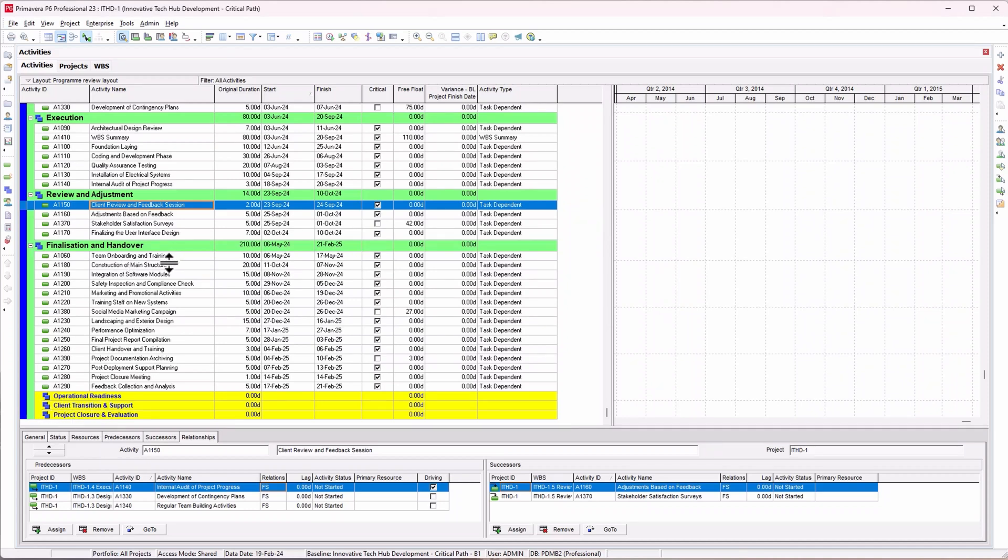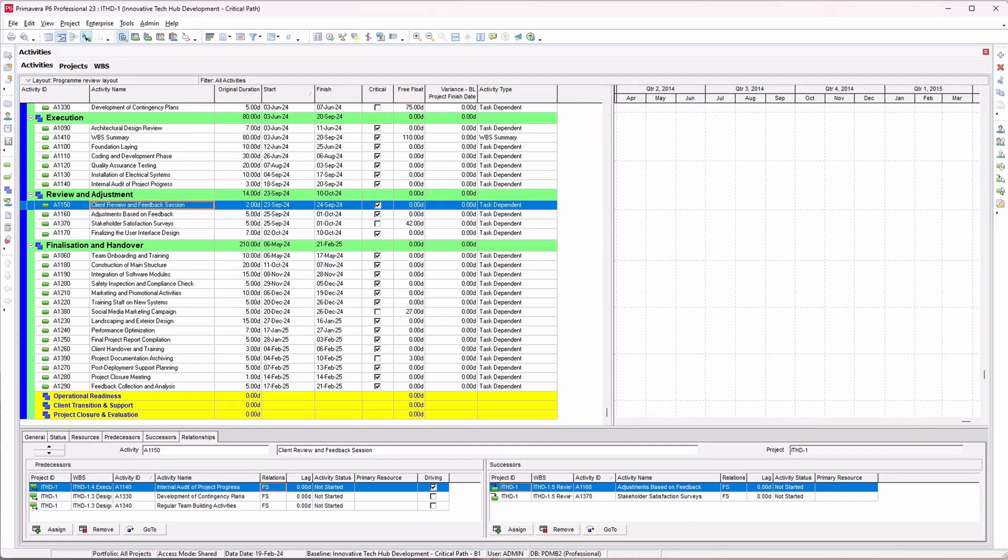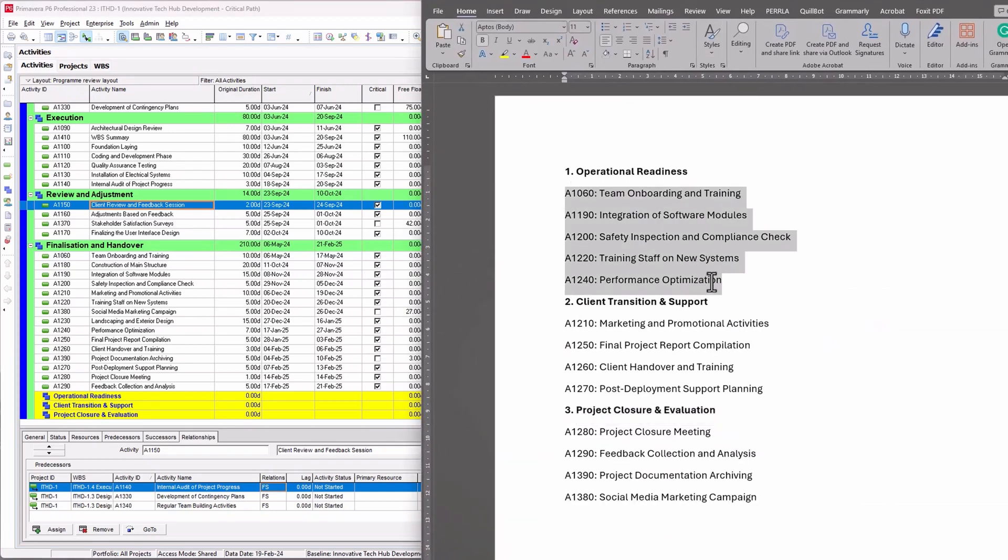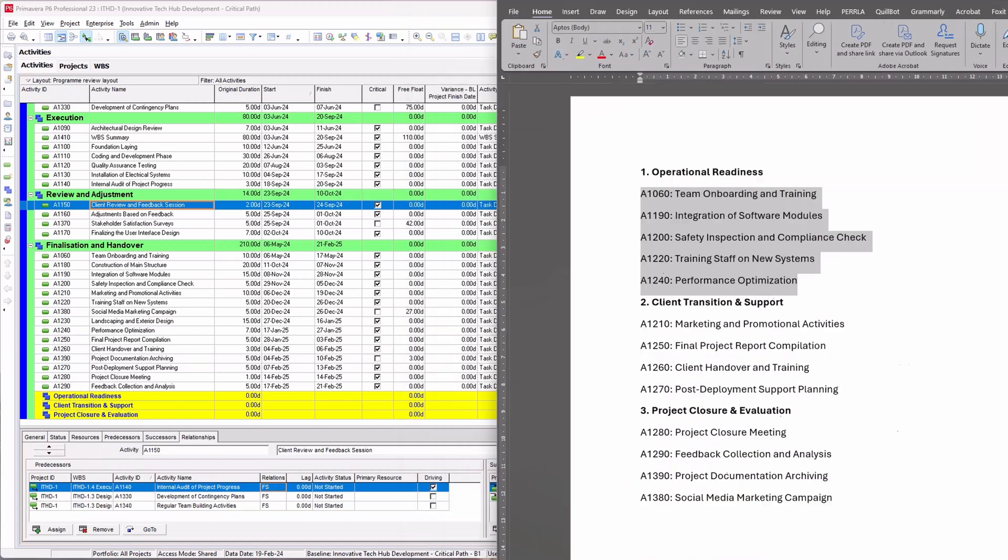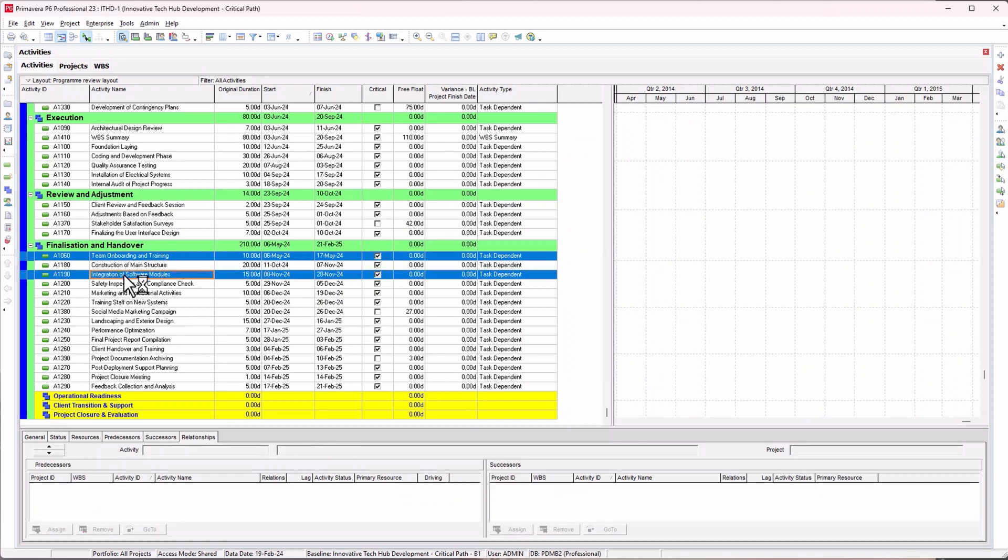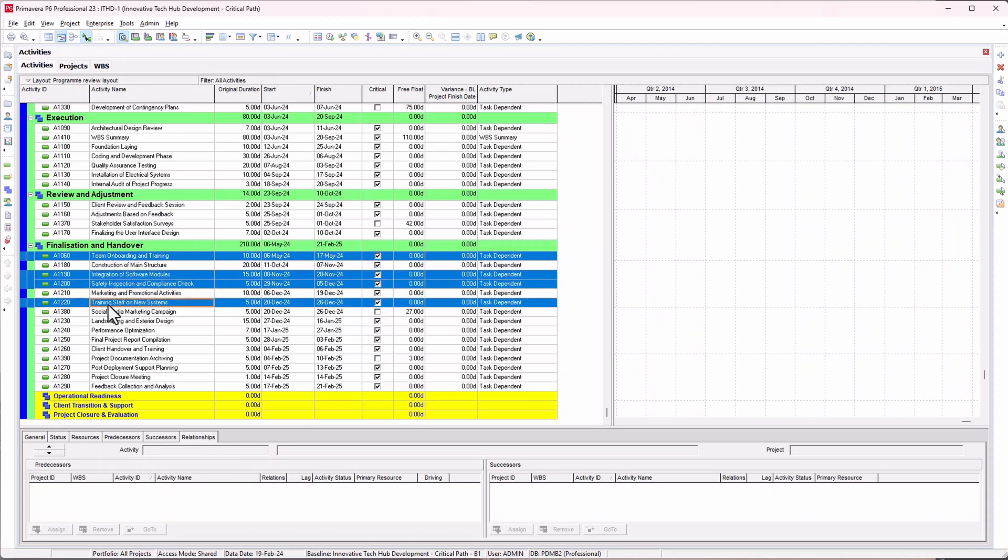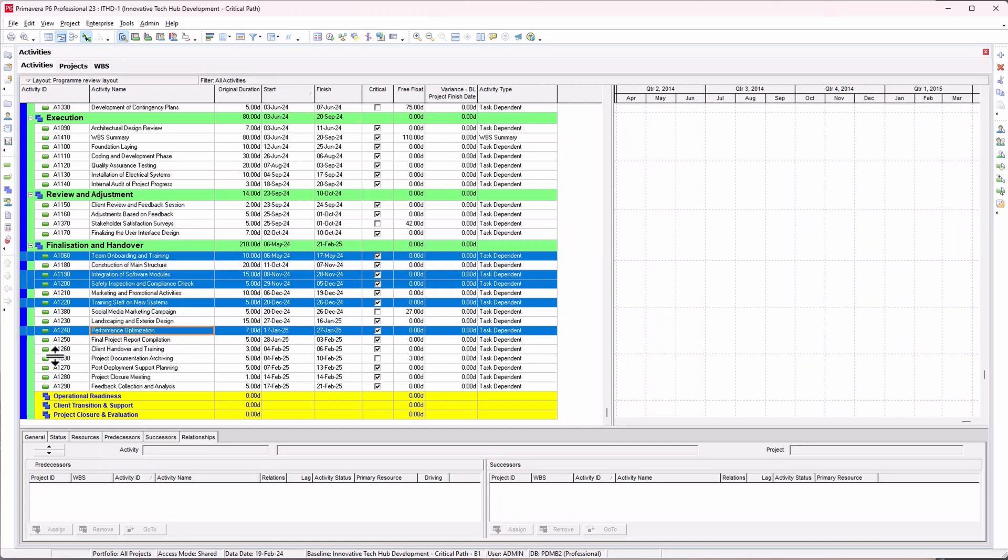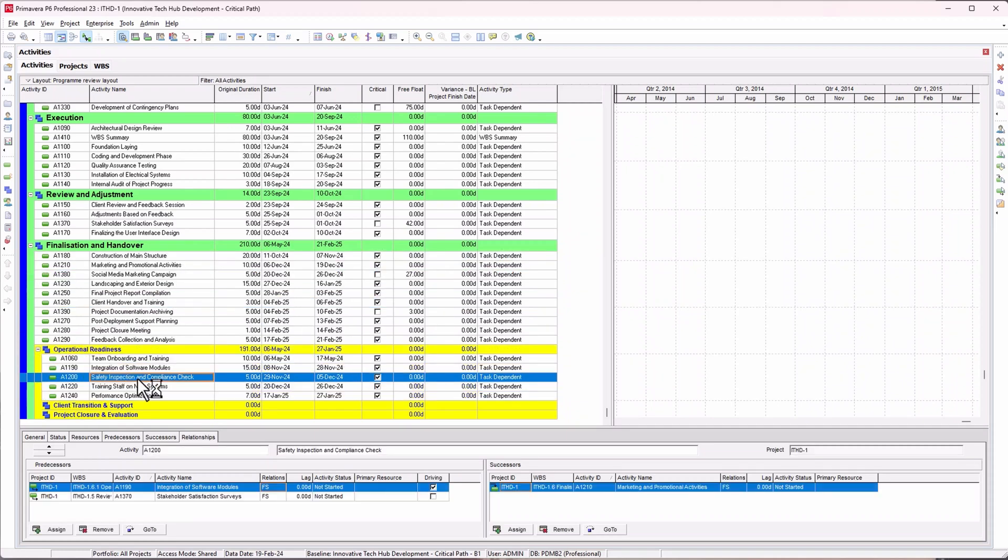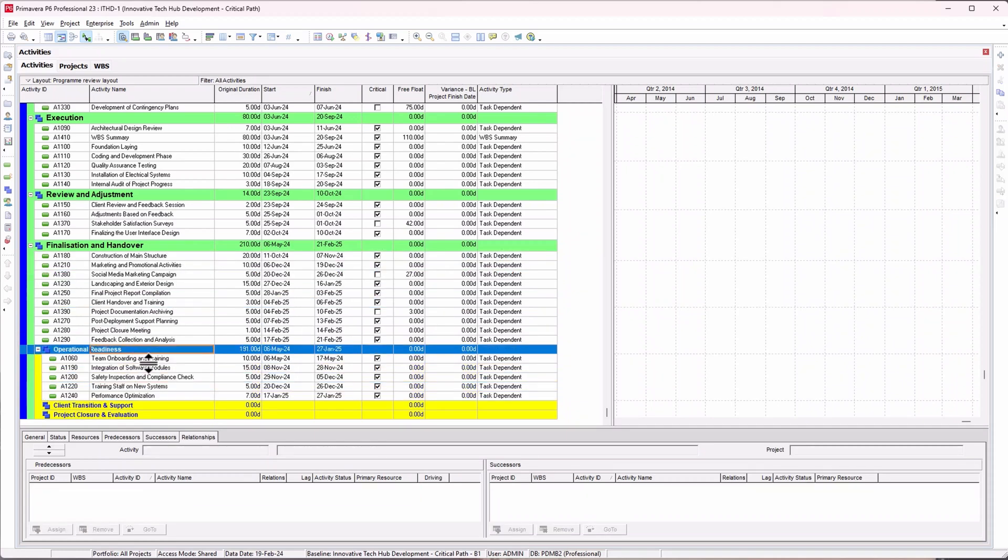All I need to do now is move the activities based on the feedback from the project manager. These activities need to be moved underneath operational readiness: team onboarding, integration, safety inspection, training of staff, and performance optimization. I'll use the first method. Click and drag everything underneath your WBS.